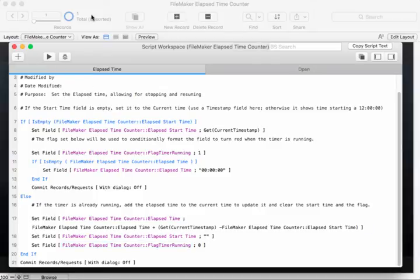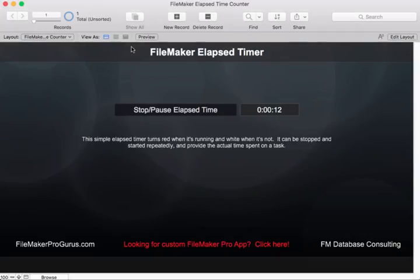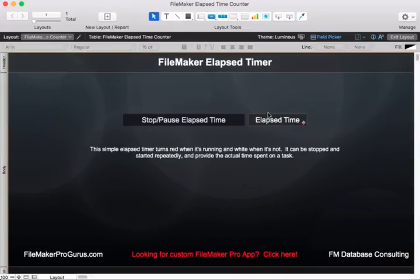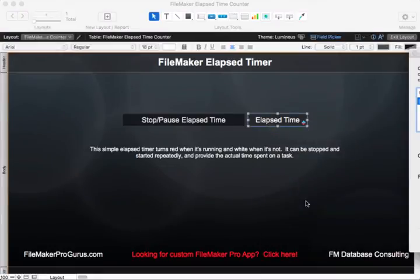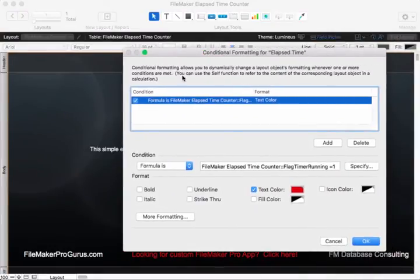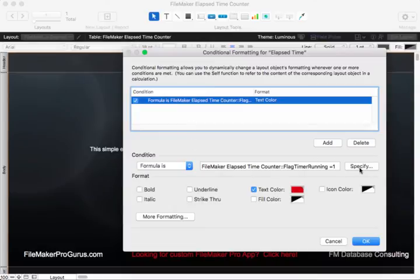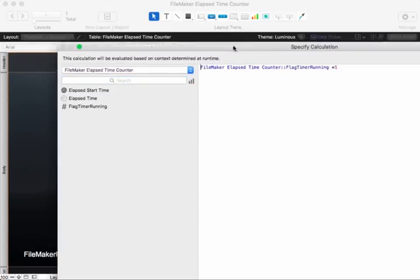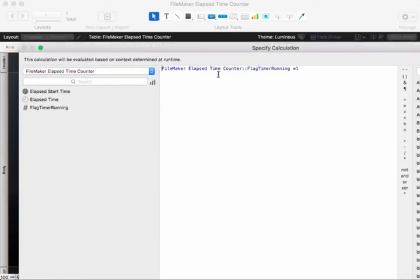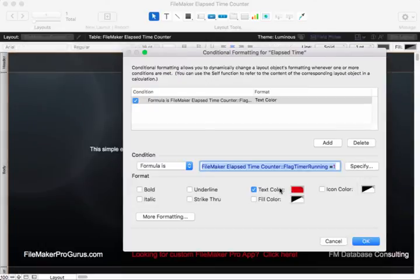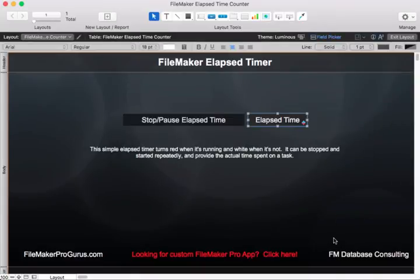Let's take a look at this in layout mode and look at the conditional formatting. As you can see, if the flag timer running is equal to 1, then we turn the text color to red. Otherwise, it's the normal default color. That's all there is to this. It's very basic, and I thought somebody might appreciate it.